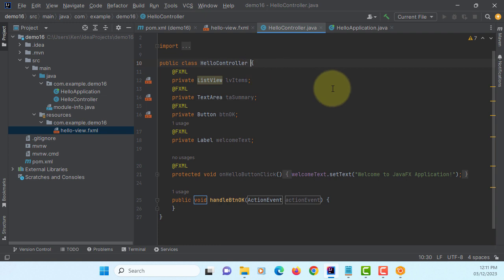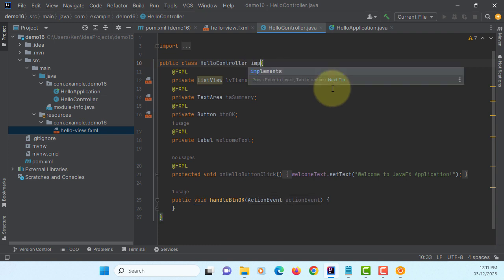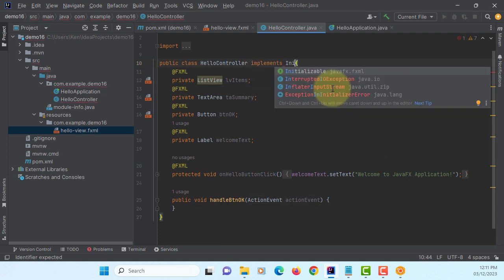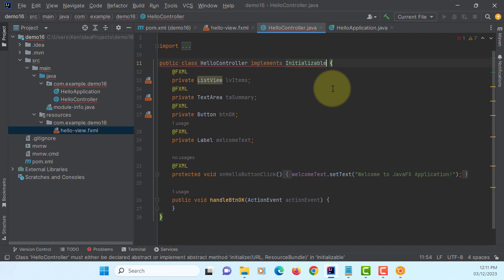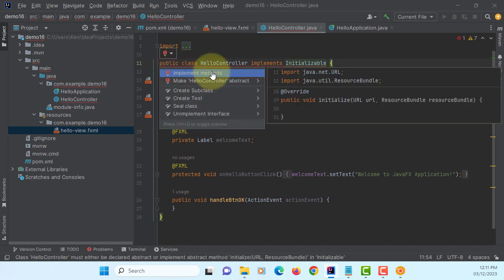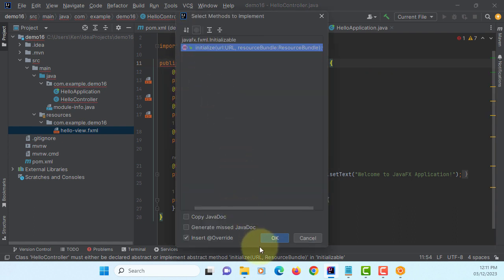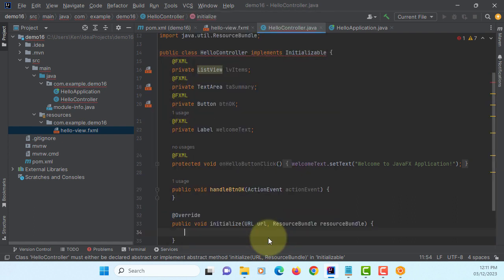This one you need to implement initializable interface. That comes with one method called initialize, which is abstract methods.